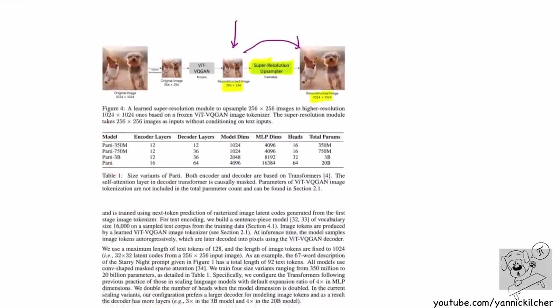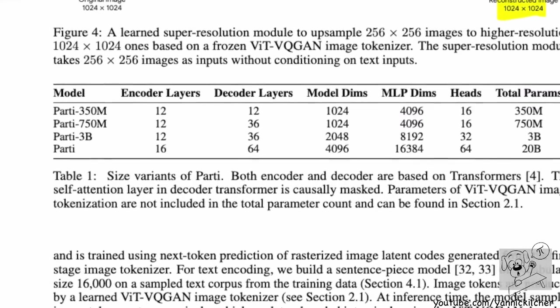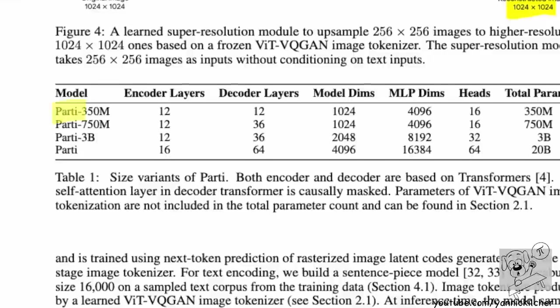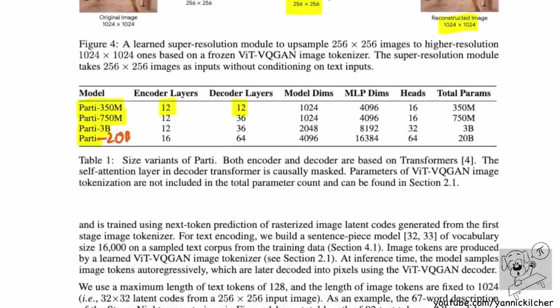The smallest model has 350 million parameters with 12 encoder and 12 decoder layers. They scale through 750 million, 3 billion, and the largest has 20 billion parameters — a decently sized model, though not as large as the largest language models. They use things like sparse convolutional attention. You could not run this at home very easily.